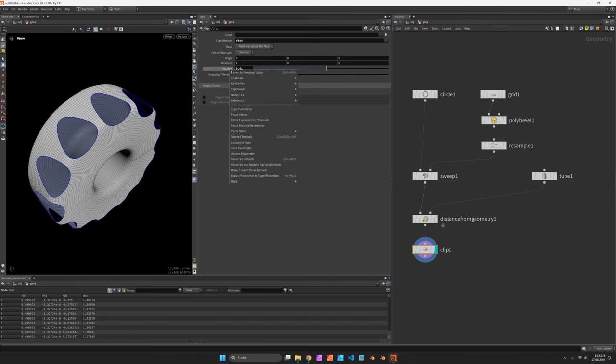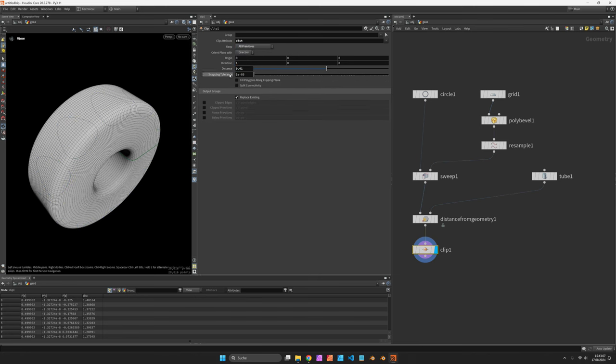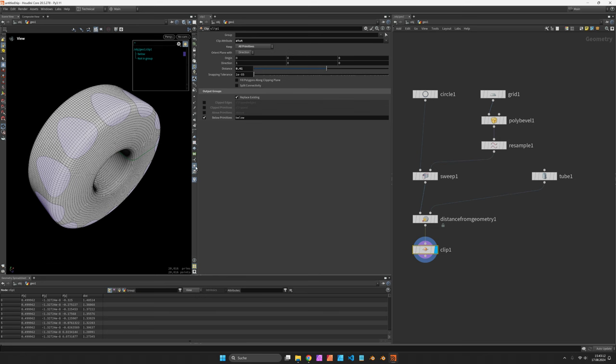I will copy the distance parameter for later use and make sure to keep the primitives. So we want a group below primitives. You can also check using the group icon here. It has a primitive group called below now.